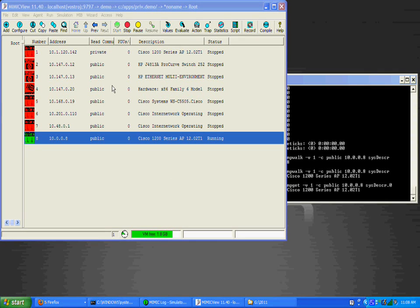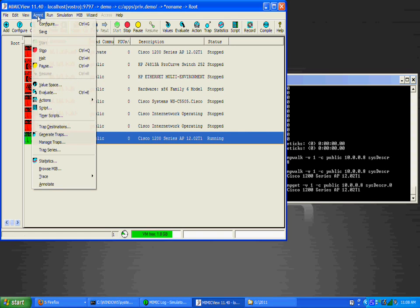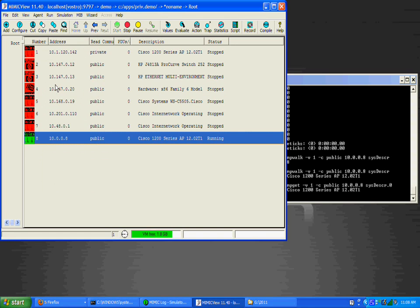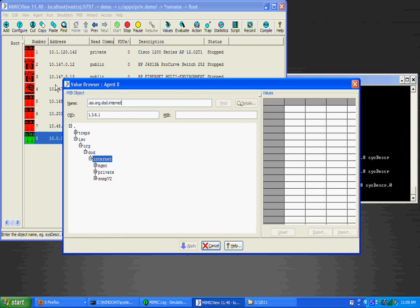Mimic allows you to customize a running basic simulation in real time by manipulating values returned by objects in the value space. We'll use the agent value space menu item to pop up the value browser dialog.